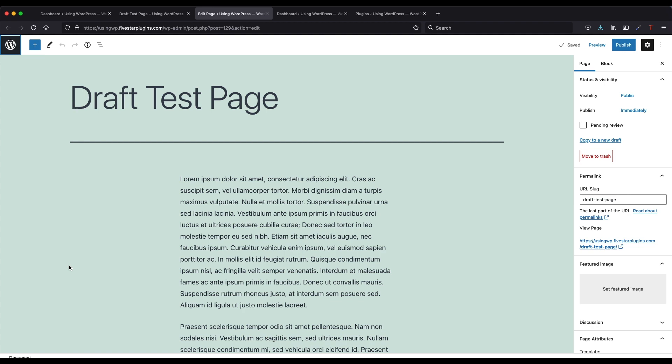This video will show you how to set a page as a draft on your WordPress site using the Gutenberg editor. This means the page will not be published and will not show on your site.